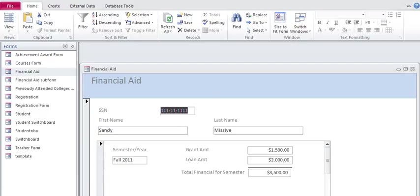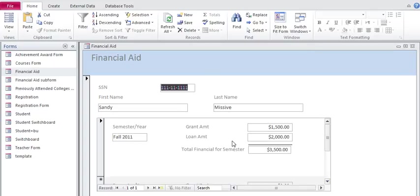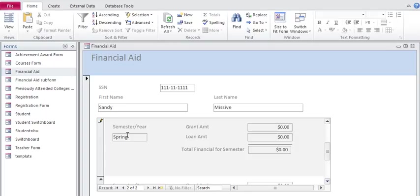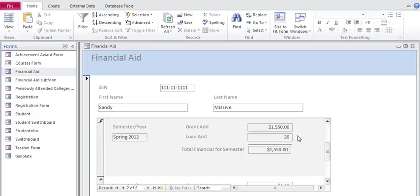So let's say we want to go ahead and add data for the spring semester. So I can come down here, type in spring 2011, 12, and let's say 1550 for spring. And notice how it automatically updates and adds together those values.